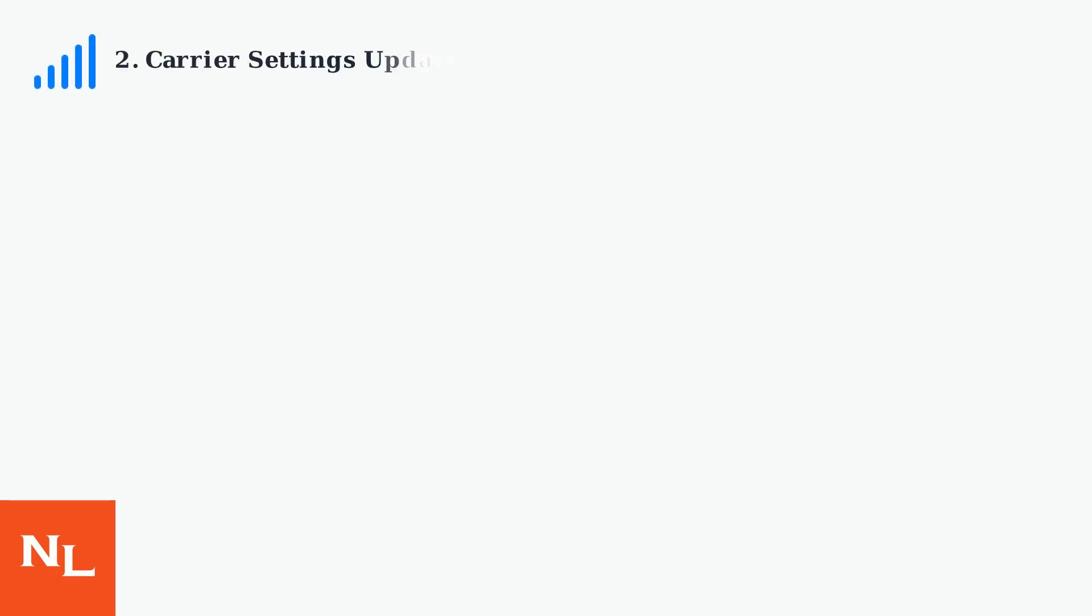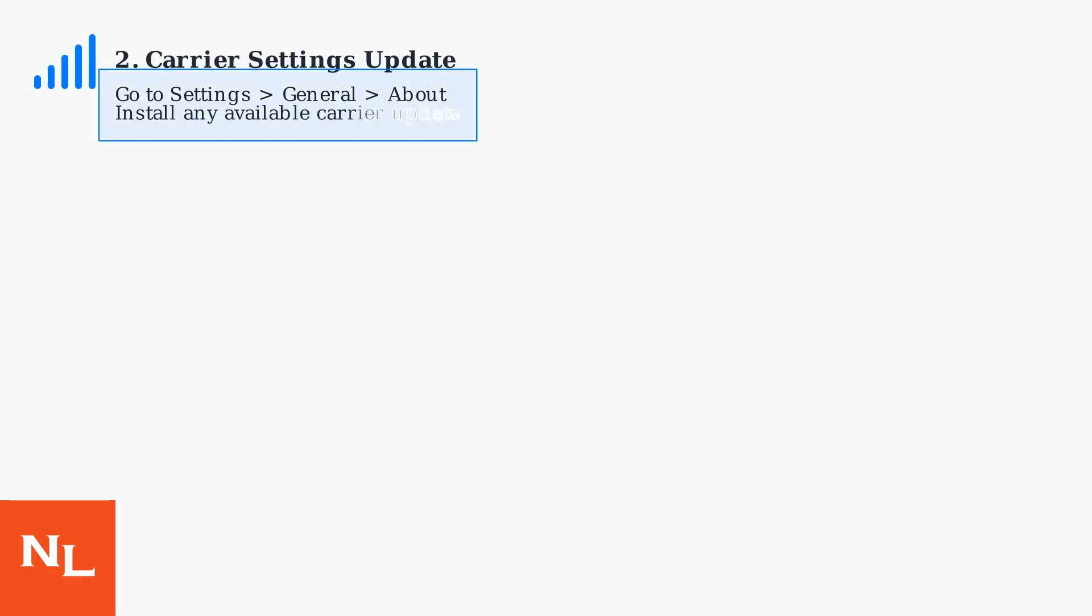Next, check for a Carrier Settings update by navigating to Settings, then General, then About. If an update is available, install it.